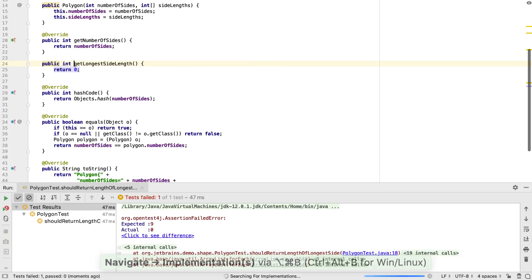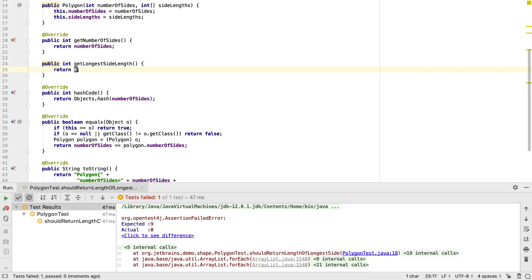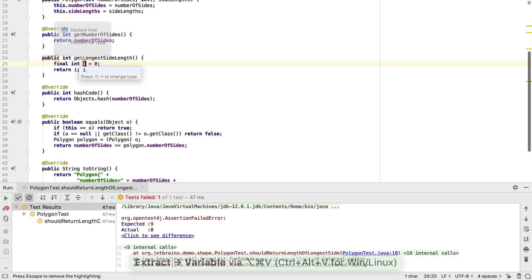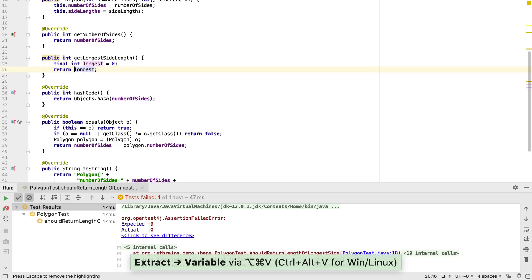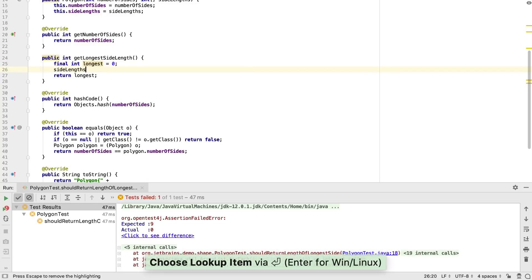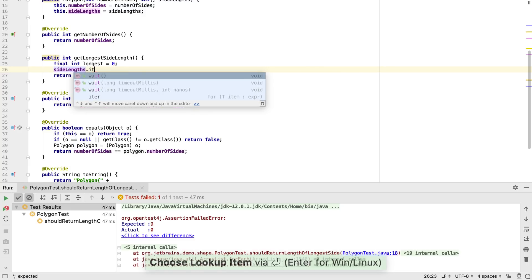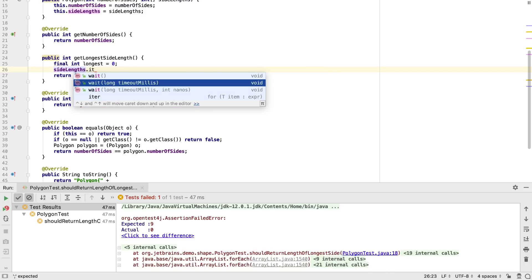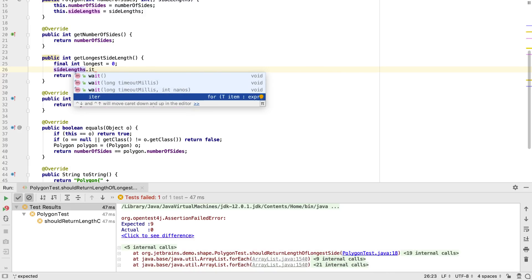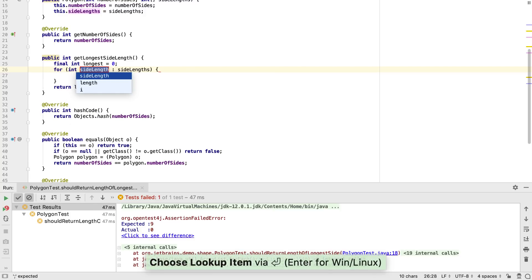Now we're going to implement the logic to make the test pass. We're going to want to iterate over our sideLengths field. Iteration is another example of standard code that we can generate. For example, we could use PostfixCompletion again. In this case, the key for iterating is iter. This will generate a standard for each to iterate over the array.